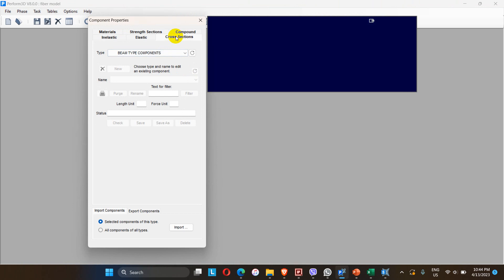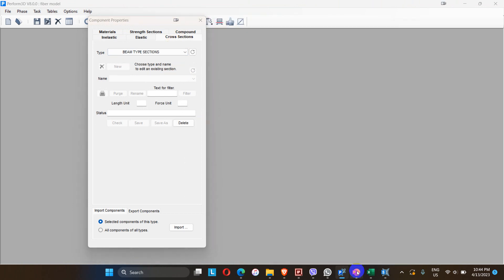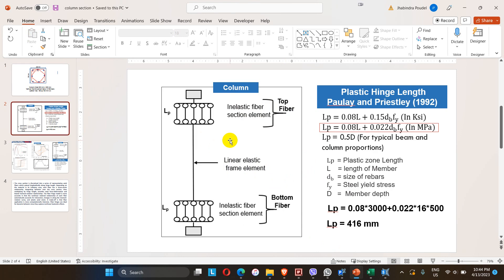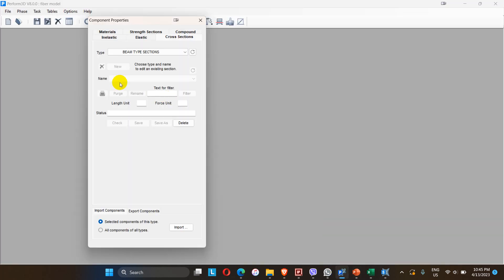Before defining the fiber, we have to assign the column section as an elastic element. The column fiber is assigned with an inelastic fiber section element at the top and bottom, and in the intermediate zone there is a linear elastic frame element. The fibers are named top fiber and bottom fiber. The plastic hinge length is calculated using the Paulay and Priestley formula — for this model it comes out to 416 mm.